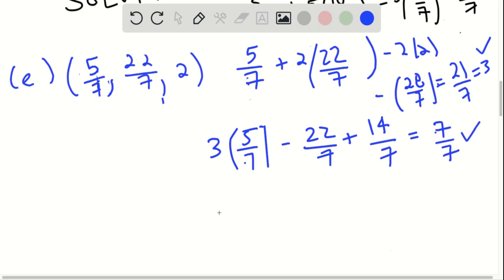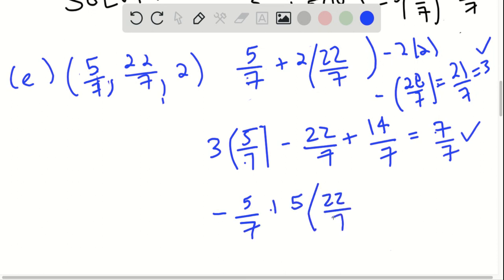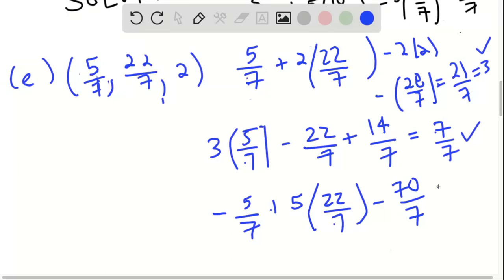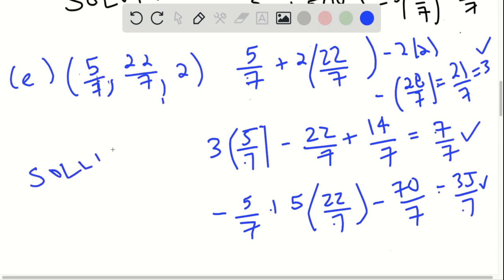Now we're going to test it for the third equation: negative 5/7 plus 5 times 22/7 minus 5 times 2, which is 10, or 70/7. So negative 5 plus 110 minus 70 equals 35/7, which is 5. It works for all three, therefore it will be a solution to the system of equations.